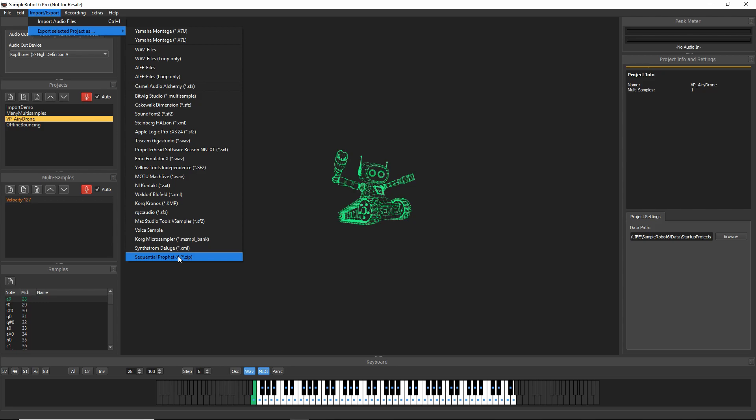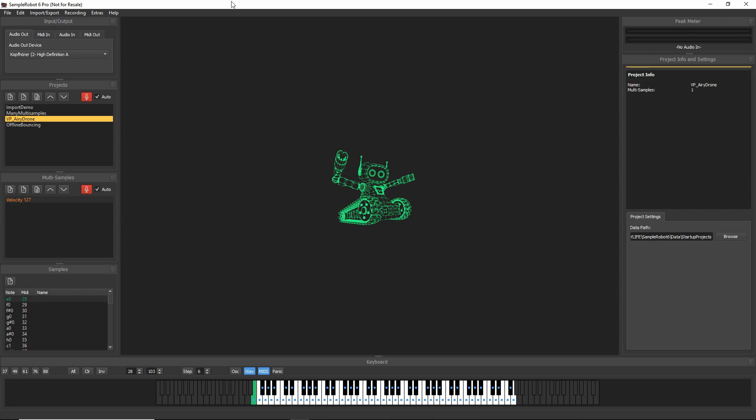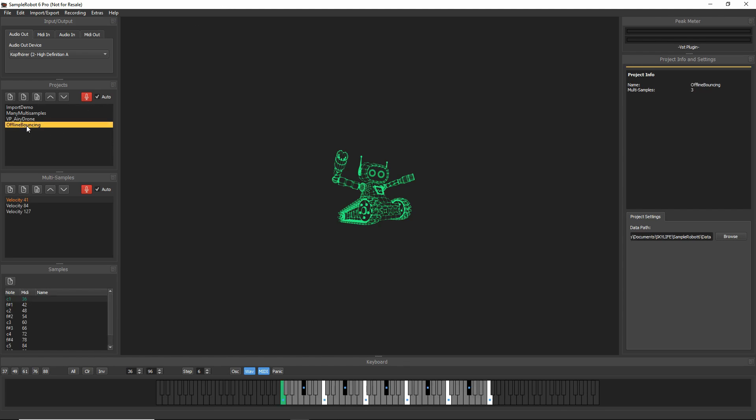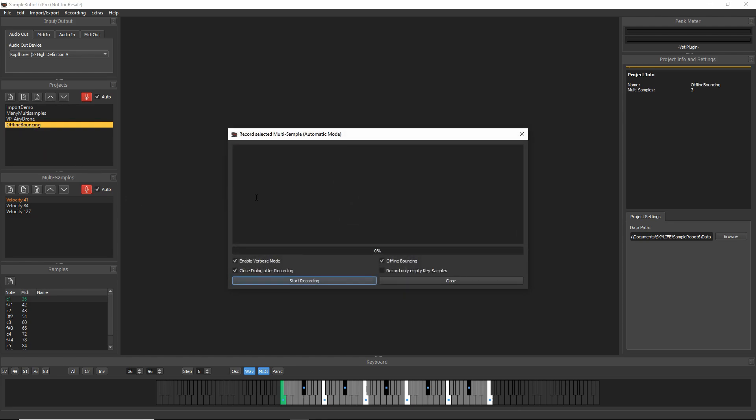And there's more. We've also integrated a new offline bouncing mode for your VST plugins. If you open the recording dialogue here, you see a new option called Offline Bouncing.